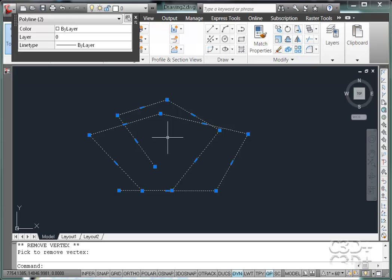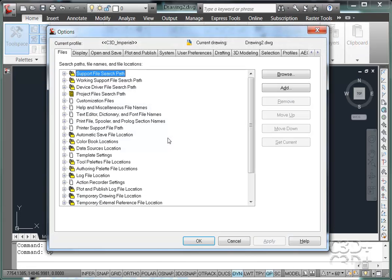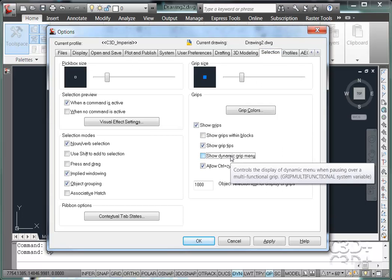So what do I do? Well, I go into my options. Under the selection tab, I toggle off the show dynamic grip menu.